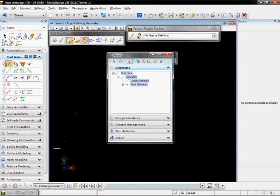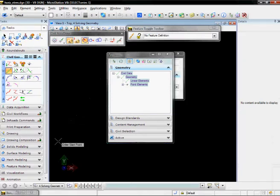Next thing I'm going to do is create some linear elements between those by choosing the Place Line command and snap it to the points.